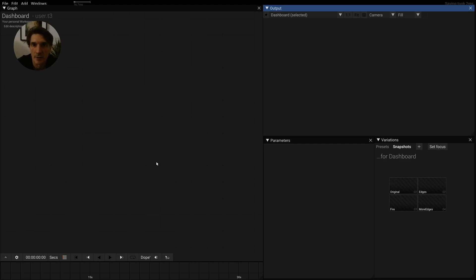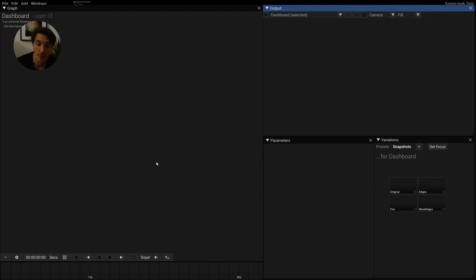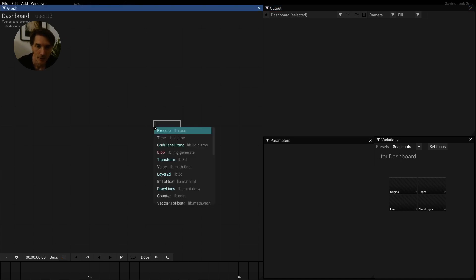Hi everybody, this is Tom from the tool development team, and this is tip number two from the tip of the days. Today I want to do something different and talk about an operator that I really like.